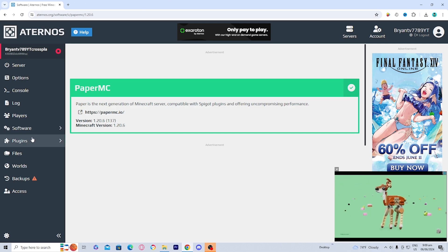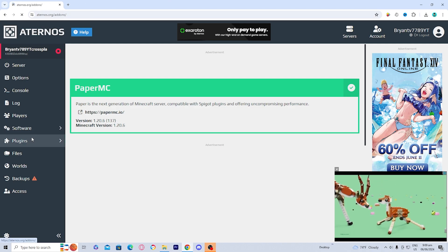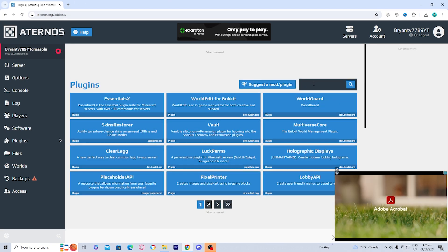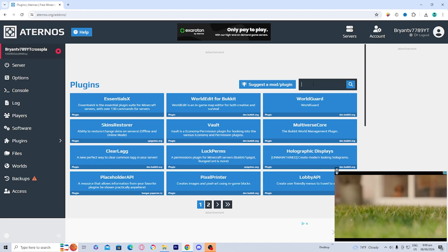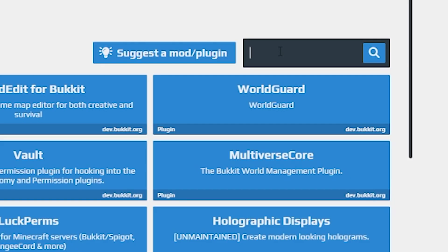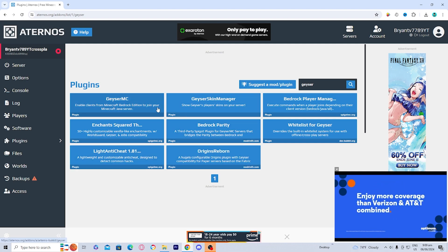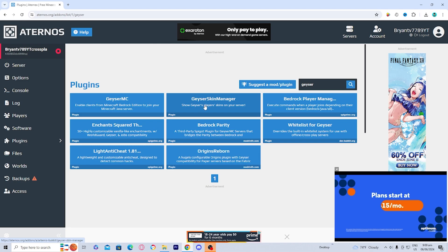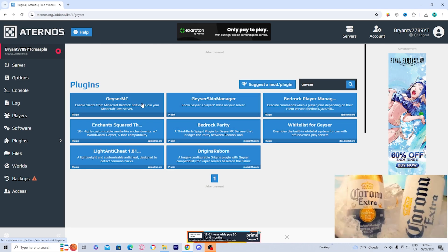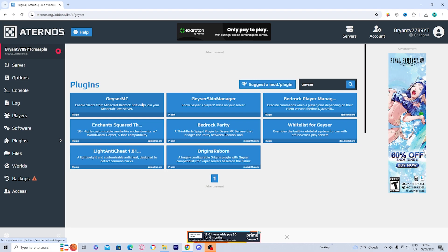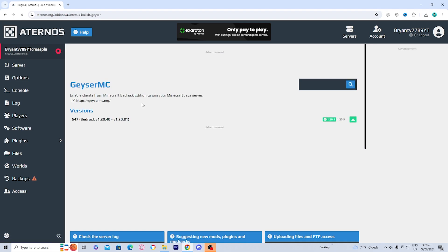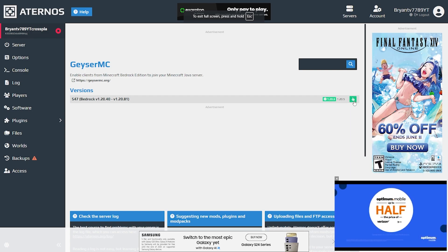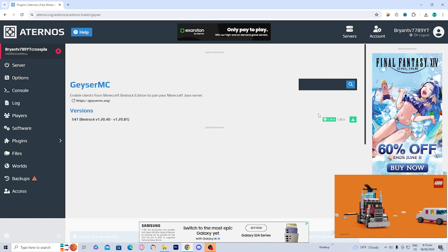Then go to the left side and then press on plugins. Then once you're over here, what you want to do is go on the search bar and search up for a plugin called Geyser. You should get a bunch of options. But the only two ones that you really need in order to make this work is Geyser MC and Geyser Skin Manager. You can get the other ones if you want. However, these two are the only ones that you primarily need. So let's go ahead and select on Geyser MC right over here. And as you can tell, there is a bunch of new versions. So go ahead and just download this one.